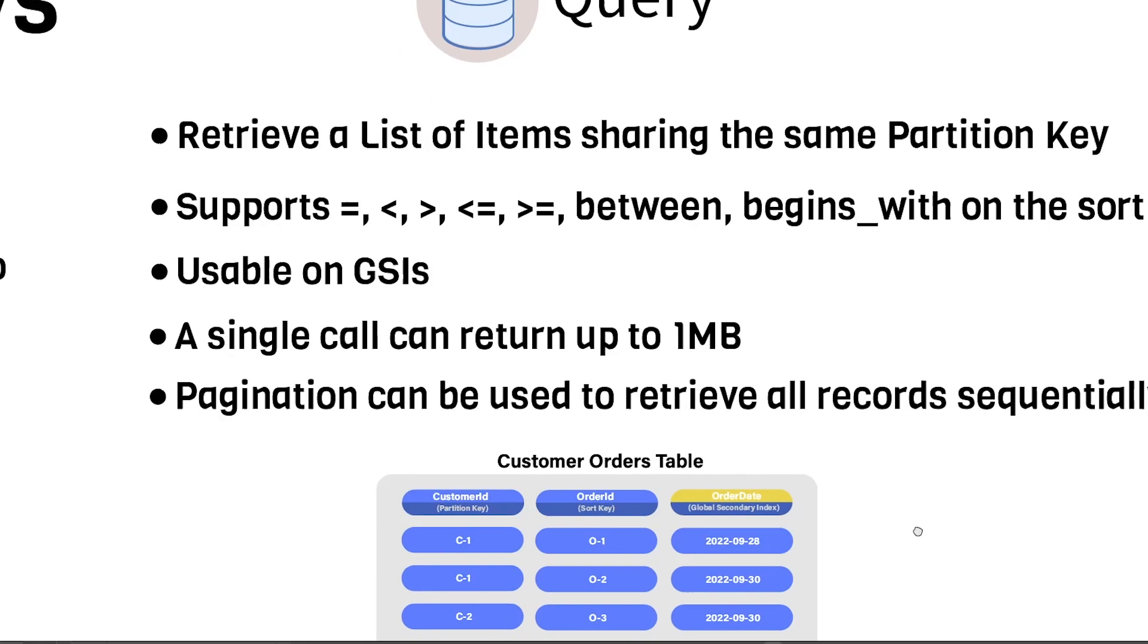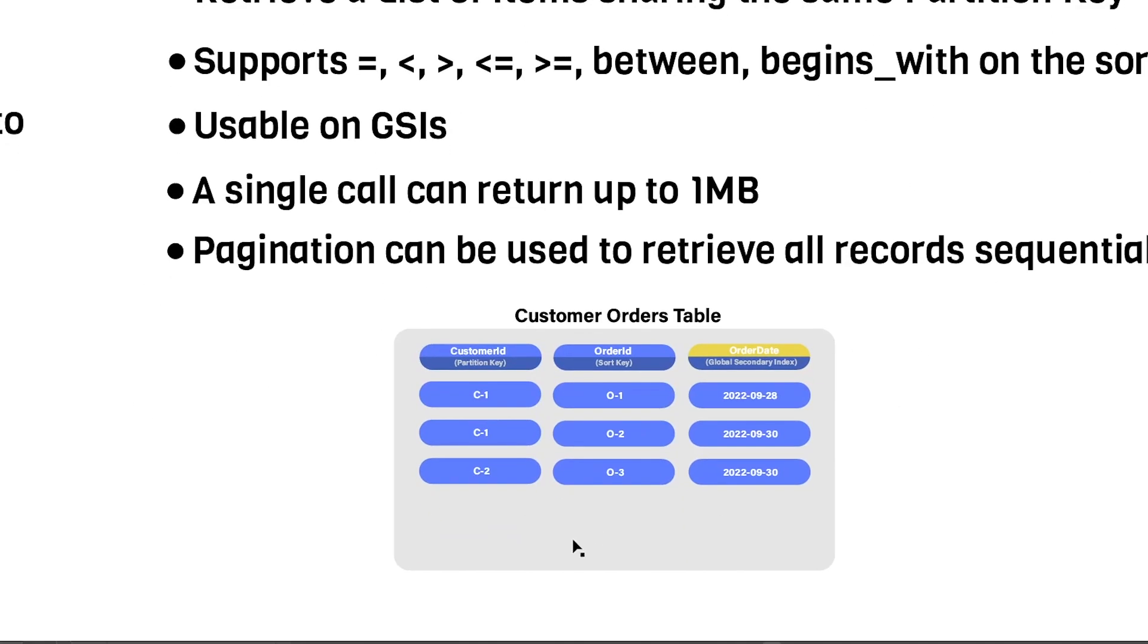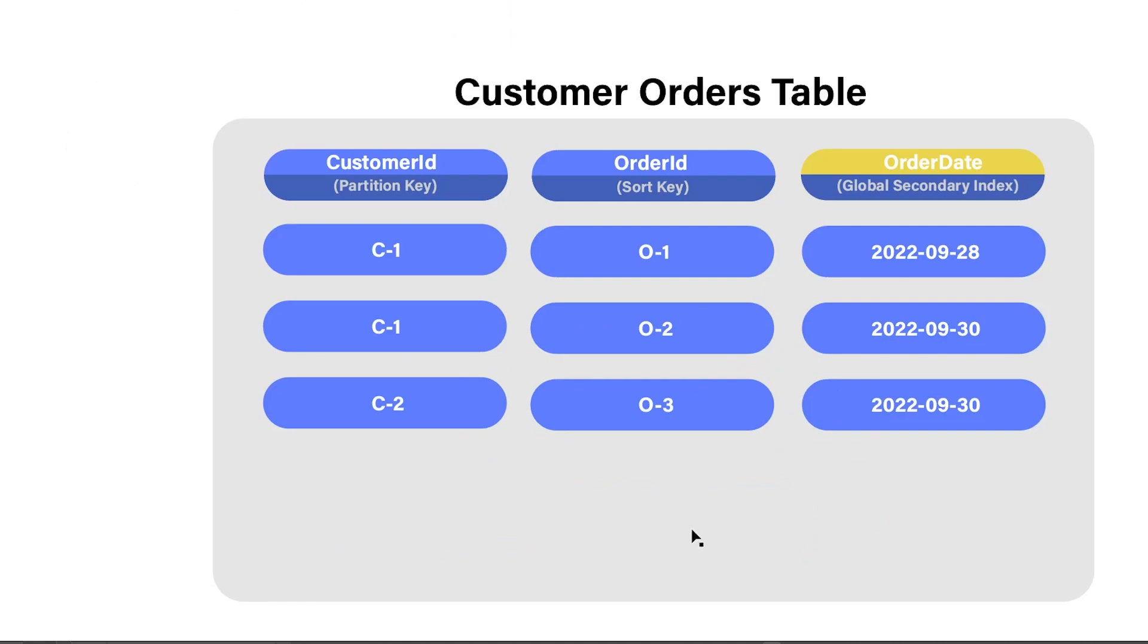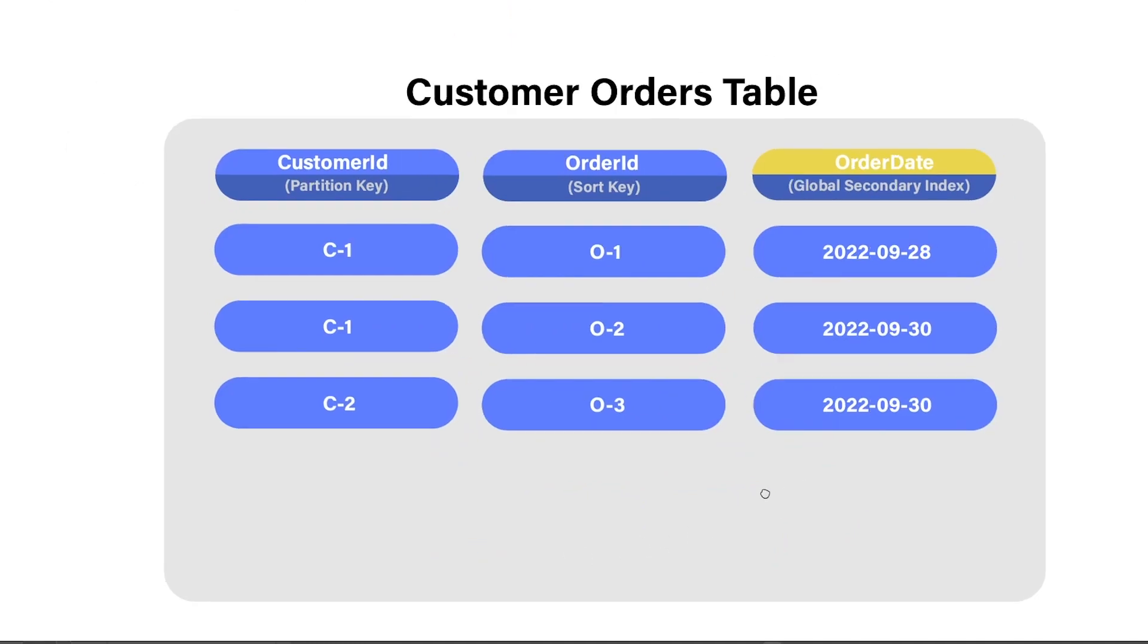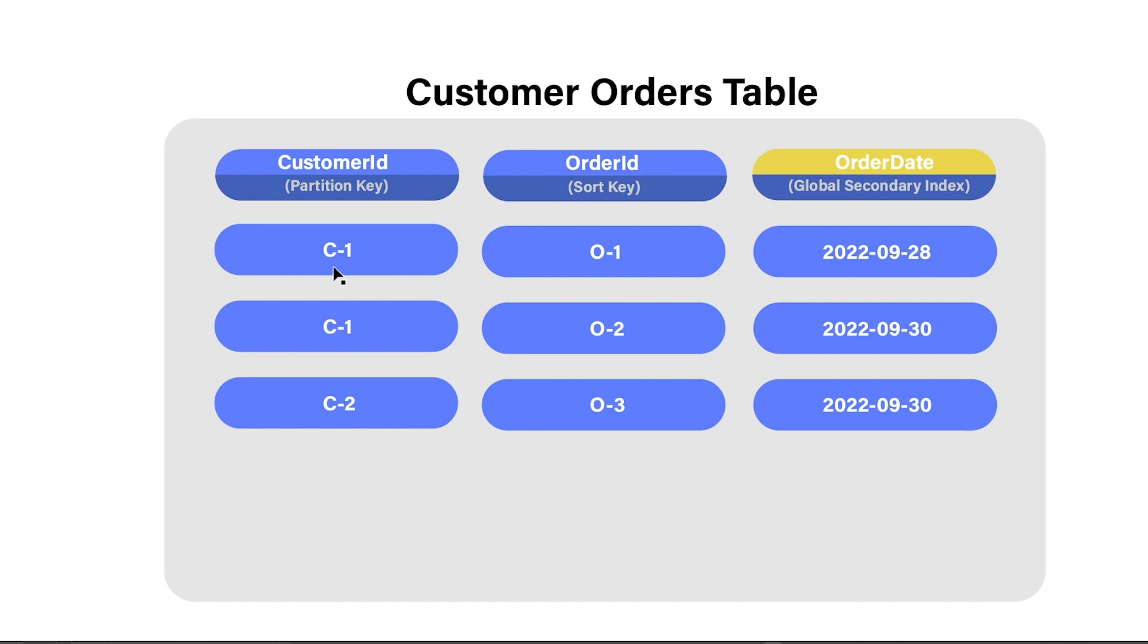So let's look again at another example. This one is very similar to what we were just looking at. So we have, you know, the customer ID, the order ID, and the order date. One thing that I did change is that I made the order ID equal to the sort key.